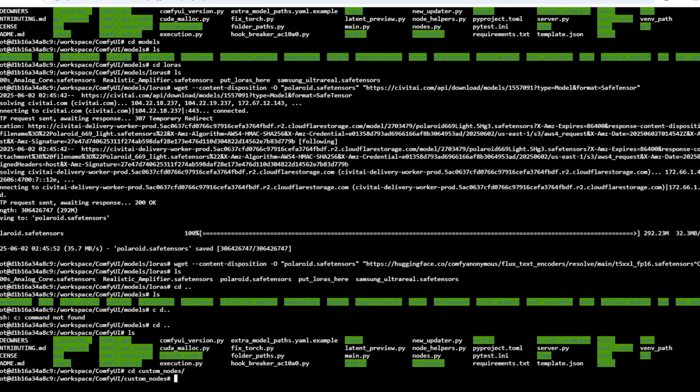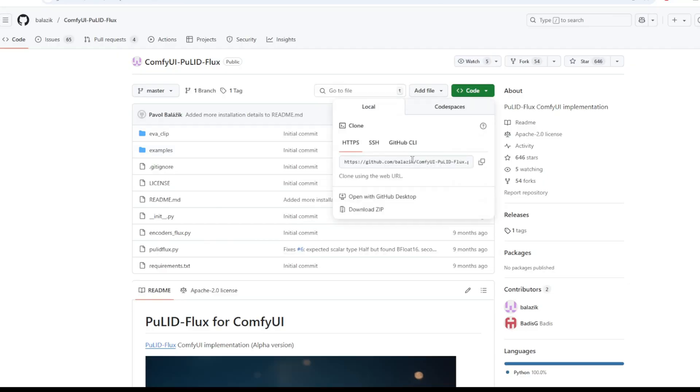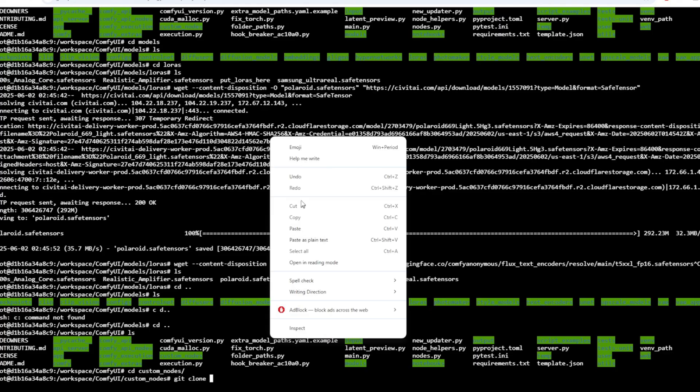If you want to install a new custom node for your ComfyUI runpod container, navigate to the custom nodes directory from the workspace folder by using the cd commands and then git clone the git url. For example I'm downloading the ComfyUI Pulit node to the custom node folder.